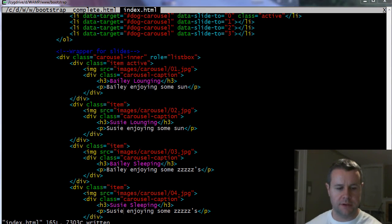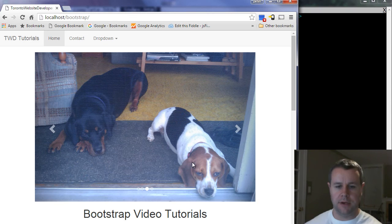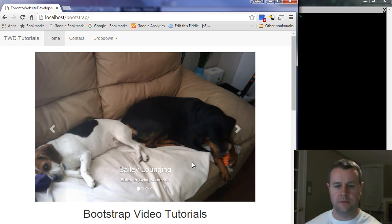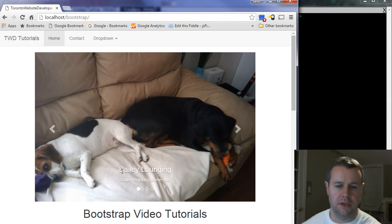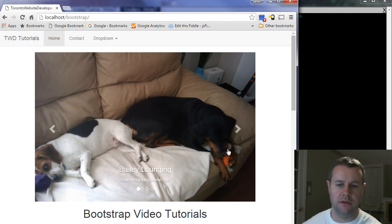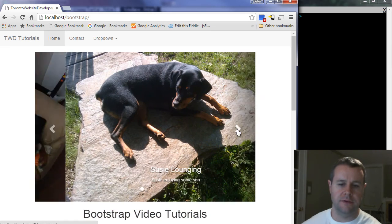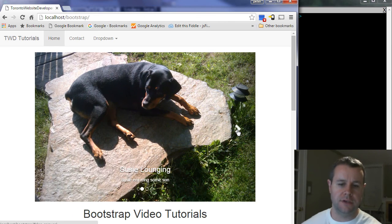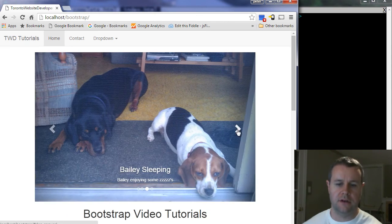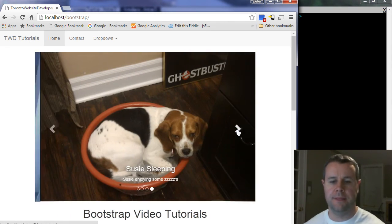Right. So now we have our captions. We go back over here. We reload our page. And you'll see that we get the nice h3 there. We get the p tag below it. And if we scroll through, you'll see each one of them changes. They all have their own caption.